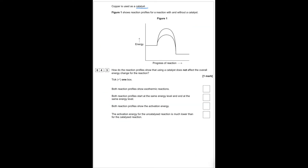Copper is used as a catalyst. Figure one shows the reaction profile for a reaction with and without a catalyst. How do the reaction profiles show that the catalyst does not affect the overall energy change? Both reactions start at the same energy level and end at the same energy level.